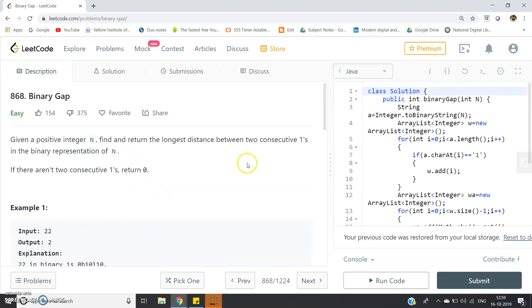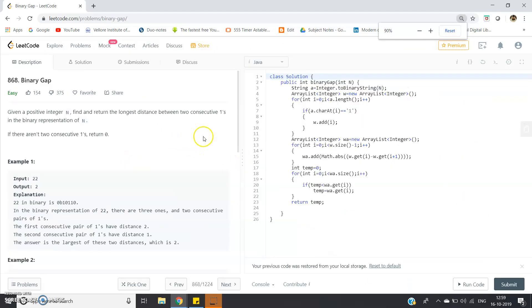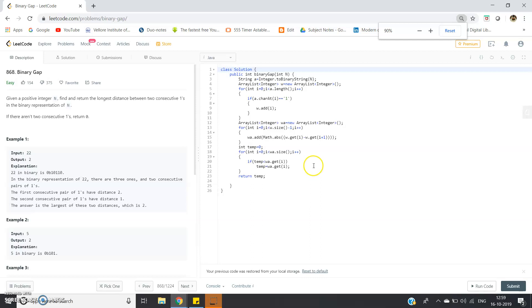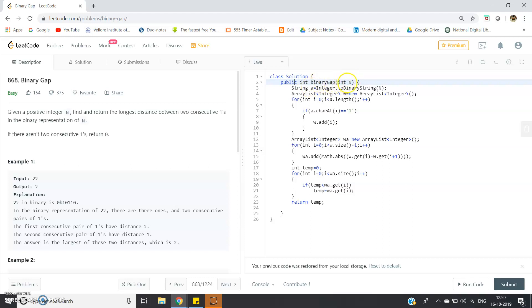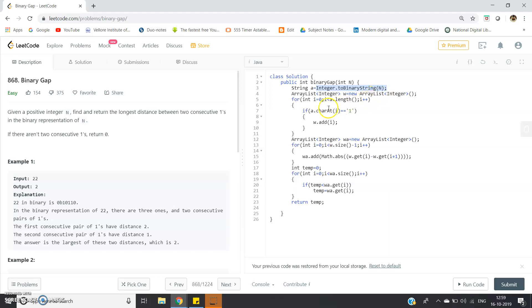The code is very simple. Class solution, public int binaryGap(int n). Our function name is binaryGap and we're passing int n through it. String a = Integer.toBinaryString(n). We're converting our input n, which is an integer, to its binary representation in string format.